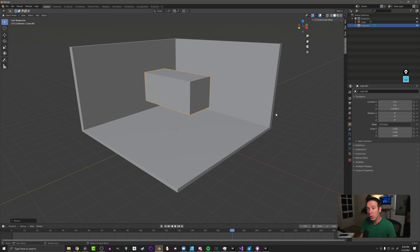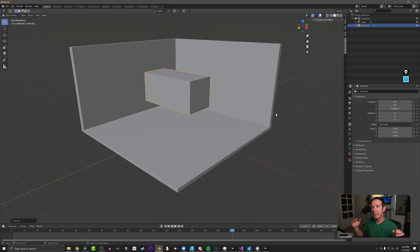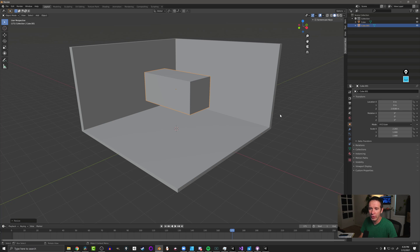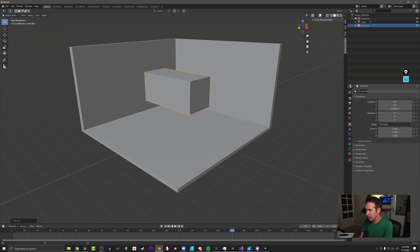Then what we want to do, we want to rename this object. Now that's particularly important if you have a lot of objects in your scene because you're going to have to find this in a drop down menu. So to do that, we're going to come over here to this little square and up at the top, we can rename this and I'm just going to call this window hole.